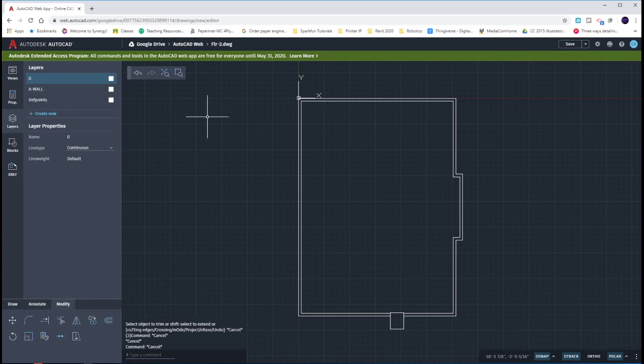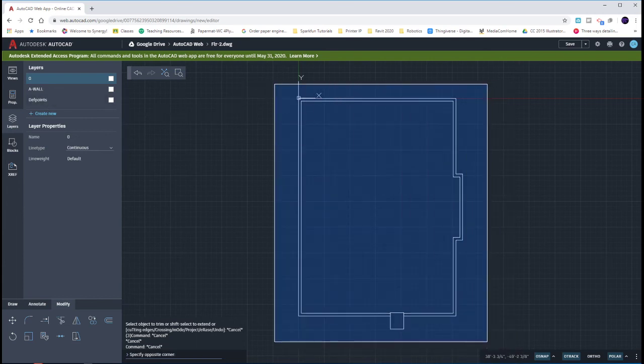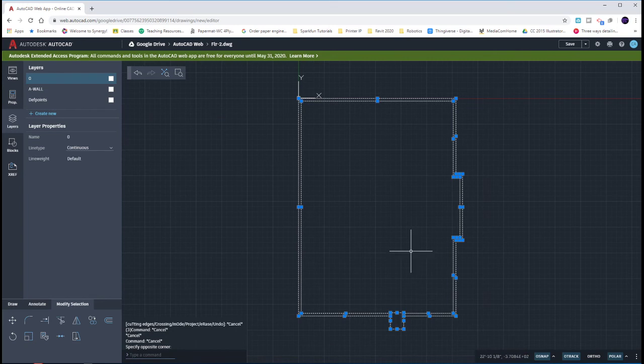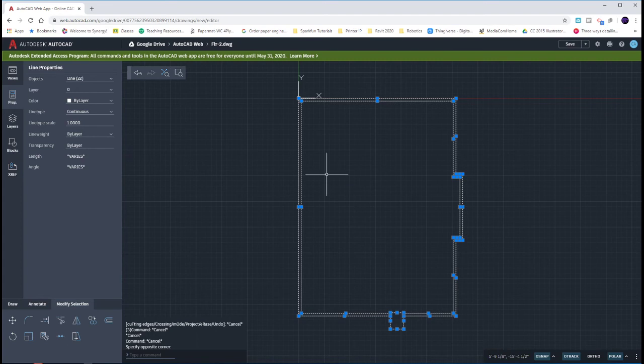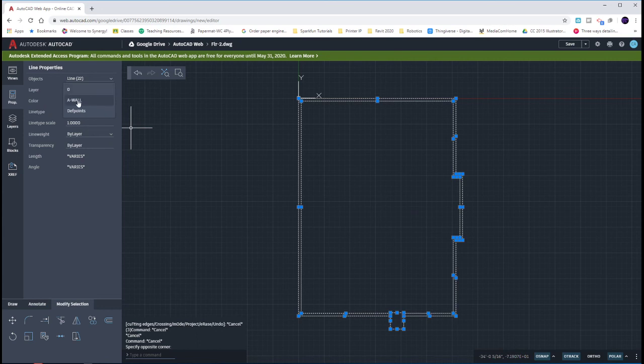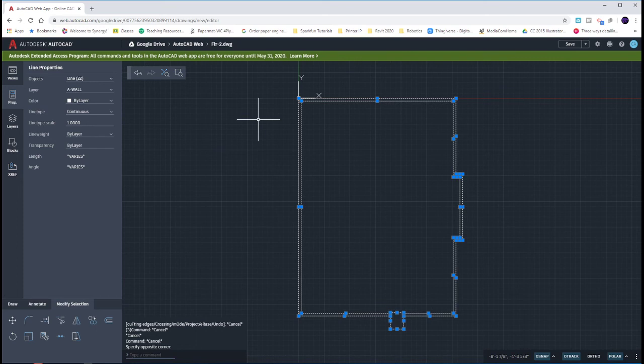And then we can select all of our objects. What happens then is we can go to our properties of these objects by clicking on the Properties tab, and then choosing the layer dropdown and choose A-WALL. Just like AutoCAD, it used to be up top. If we didn't put something into the correct layer when we drew it, we can always change the object's properties after the fact.